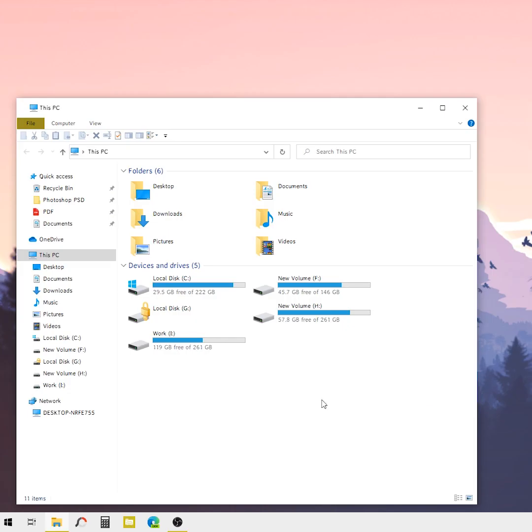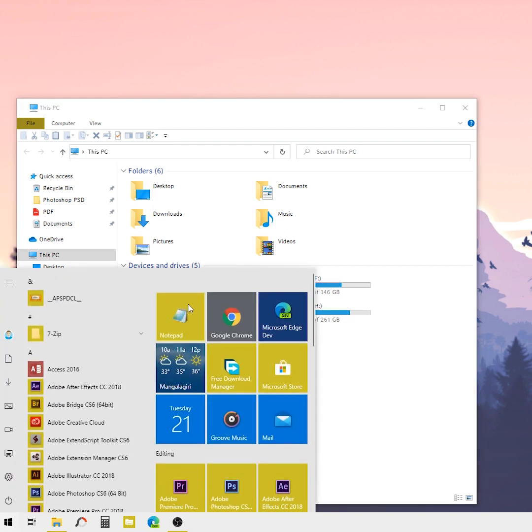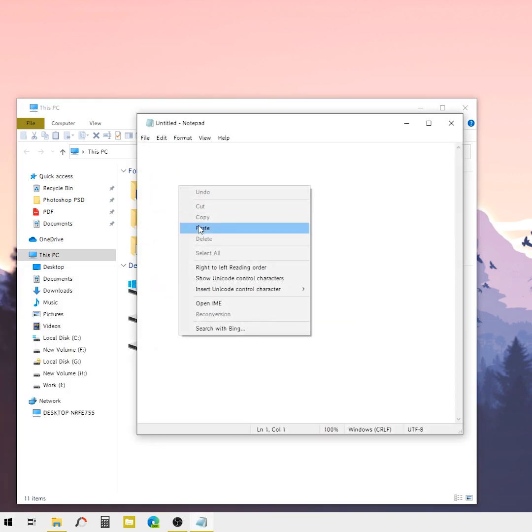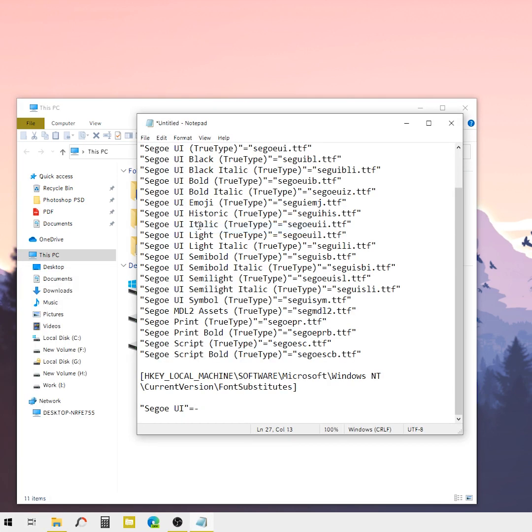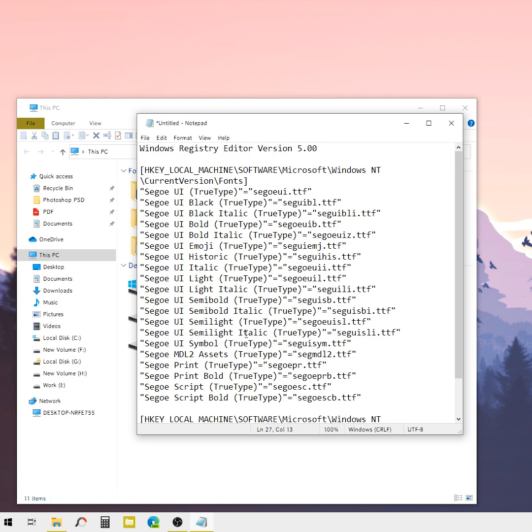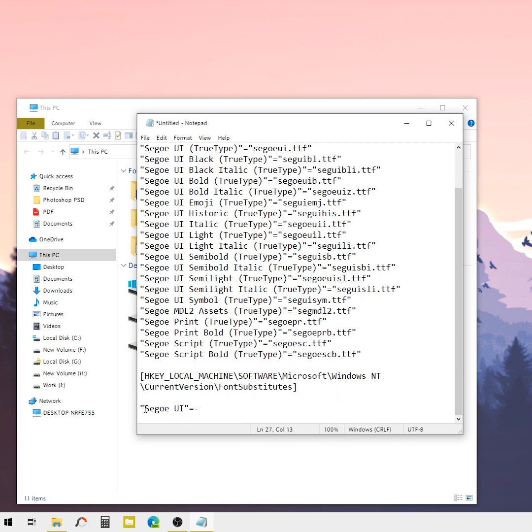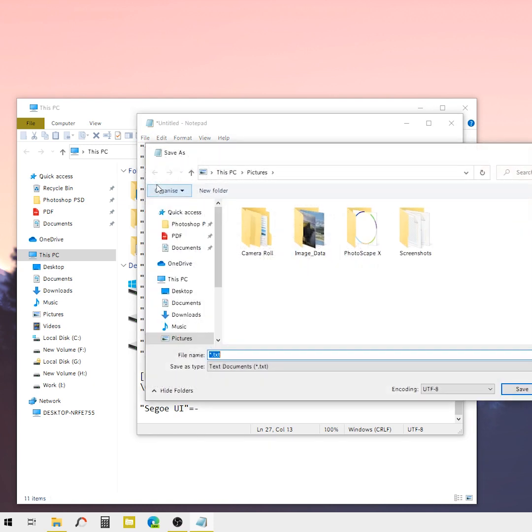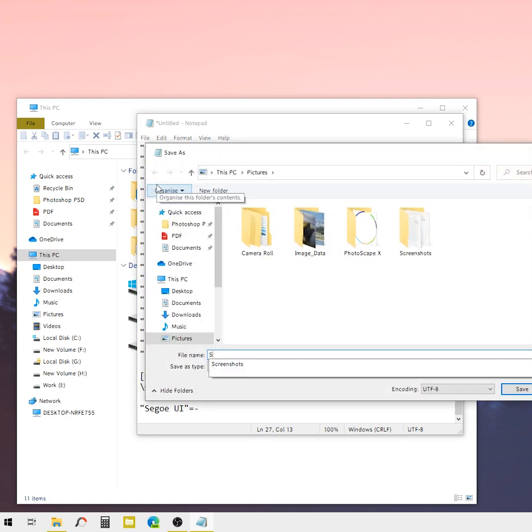If you want to bring back the default Windows 10 font, just open Notepad and paste the restore code which is available in the video description. This time, don't change anything in the code. Just save it as 'new default font.'